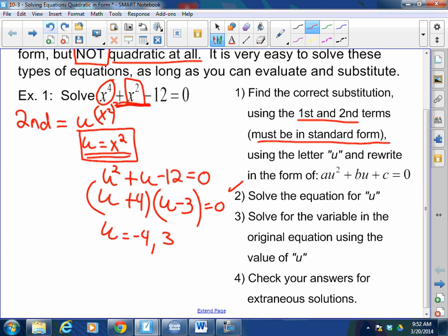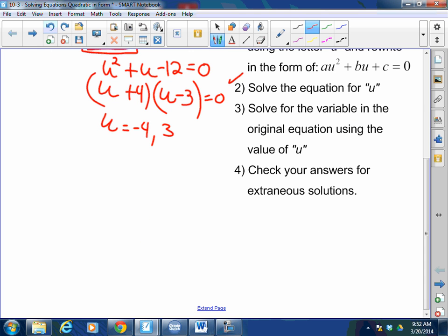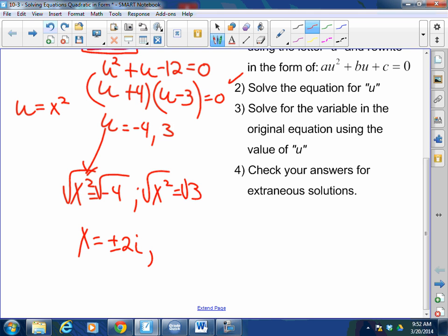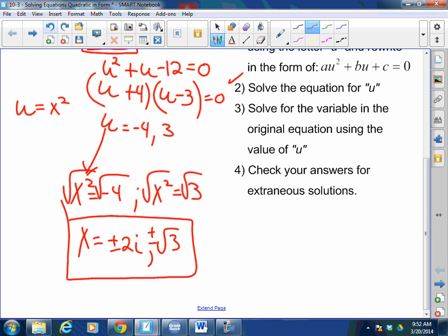Step three: reverse the substitution. Solve the equation in the original equation using the value of U. What did we say U equaled? Doesn't X squared really equal negative 4? And doesn't X squared equal 3 as well? So now solve for X — square root of both sides. X equals plus or minus 2i, or plus or minus square root of 3. That's my solution.